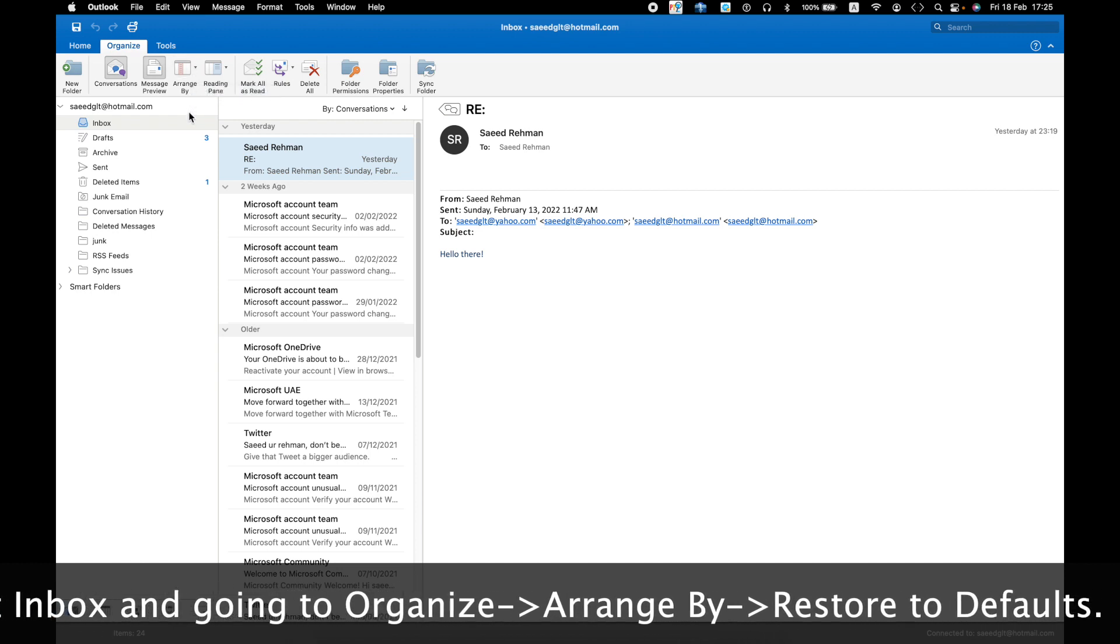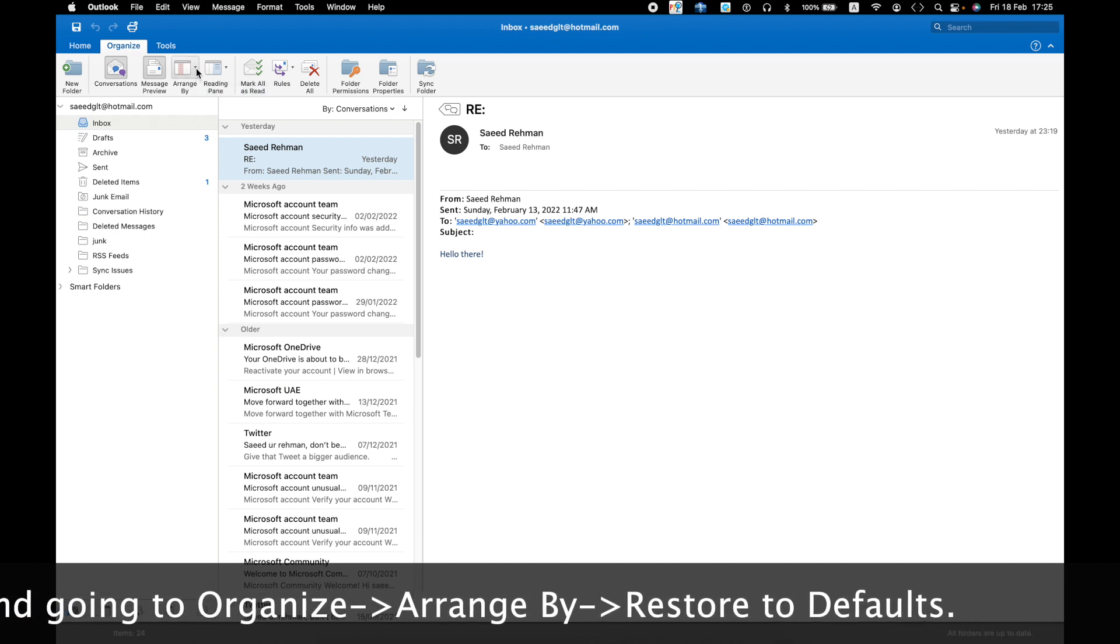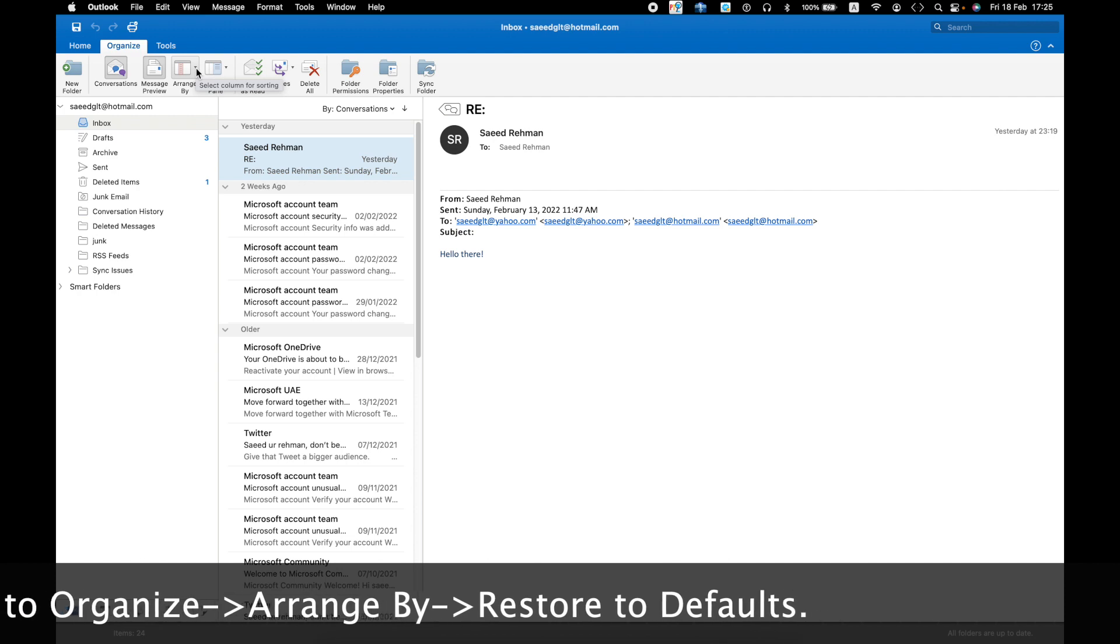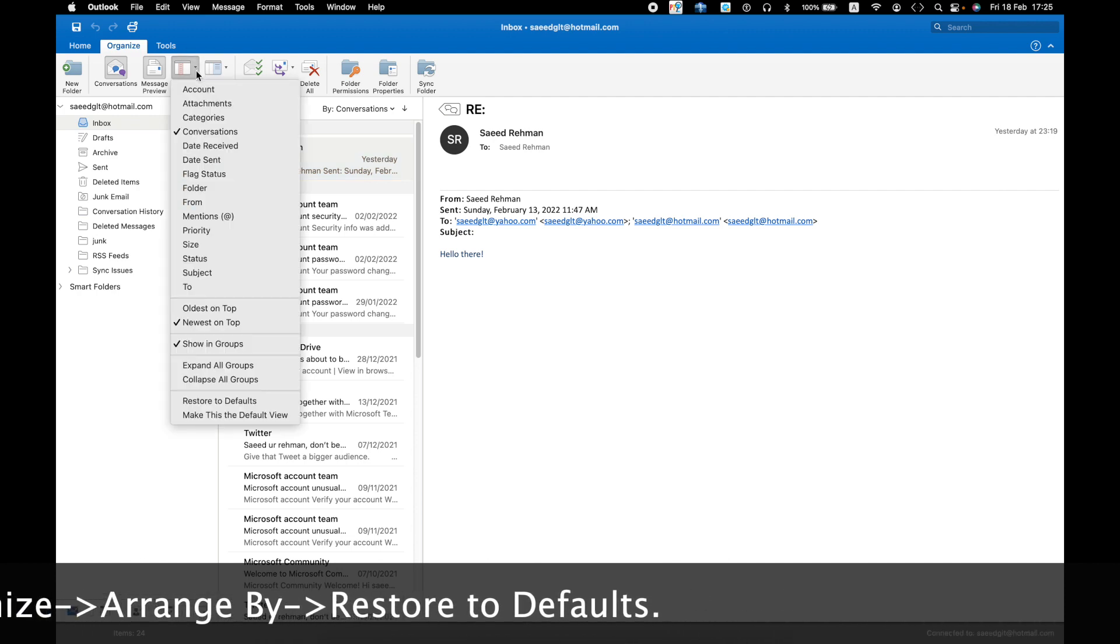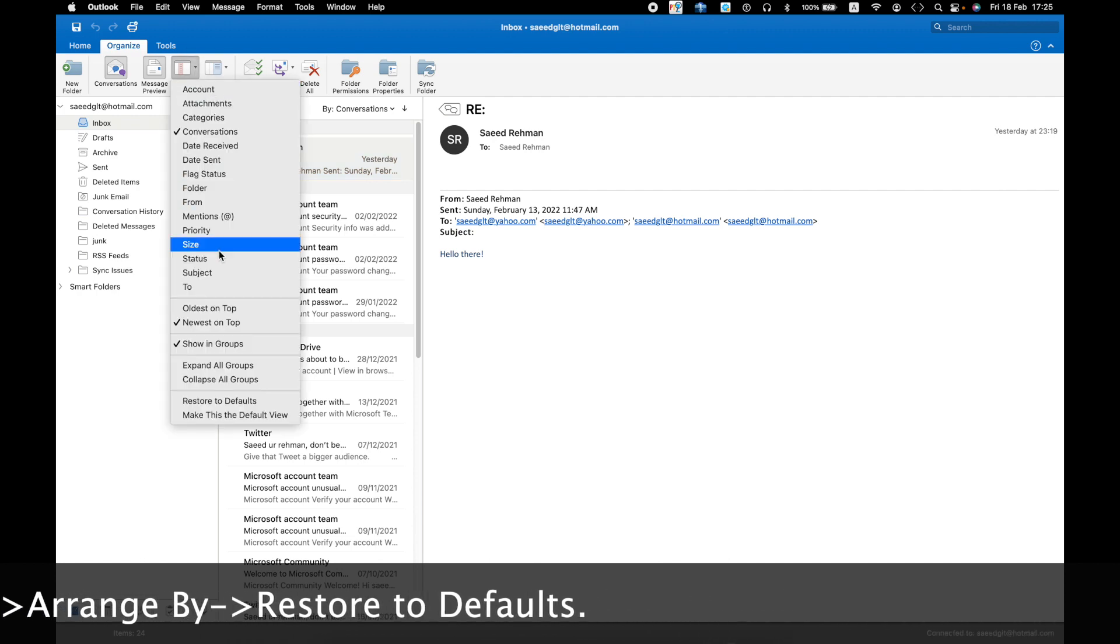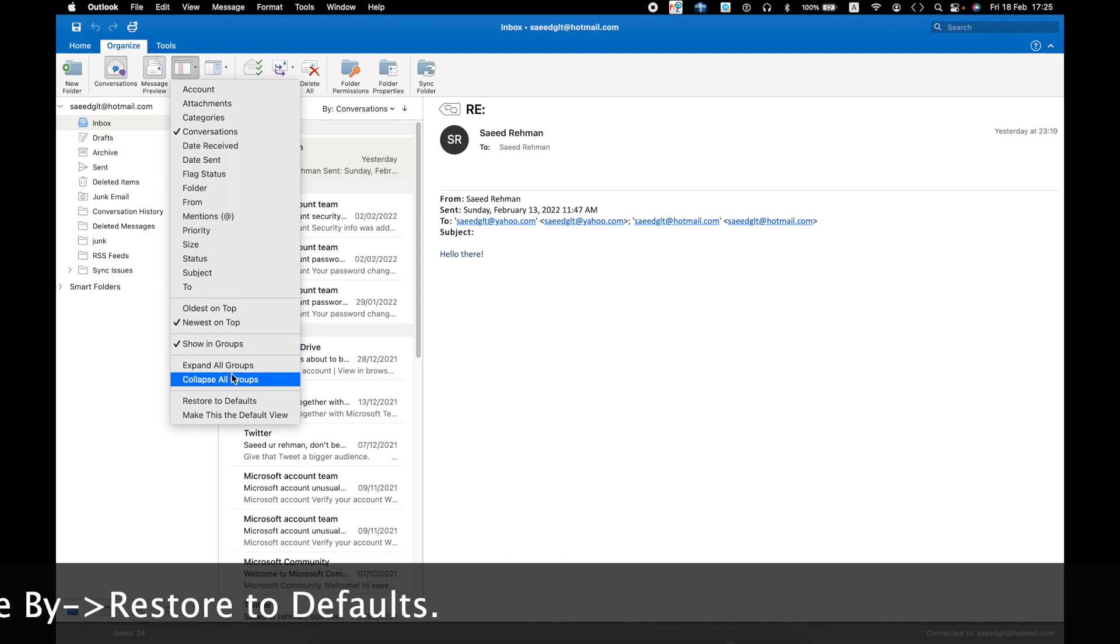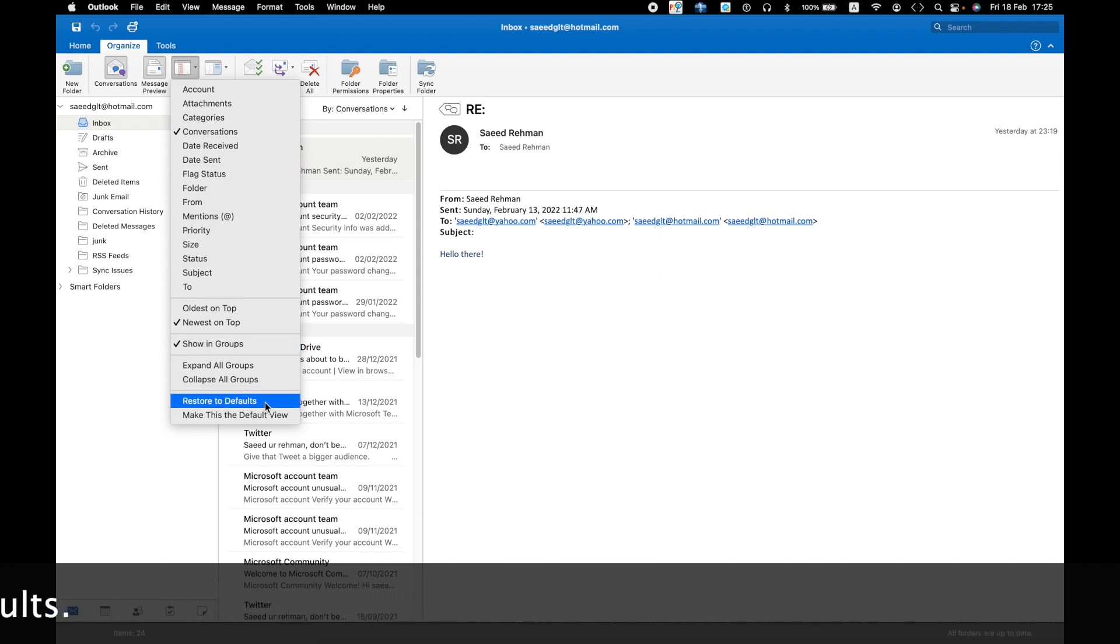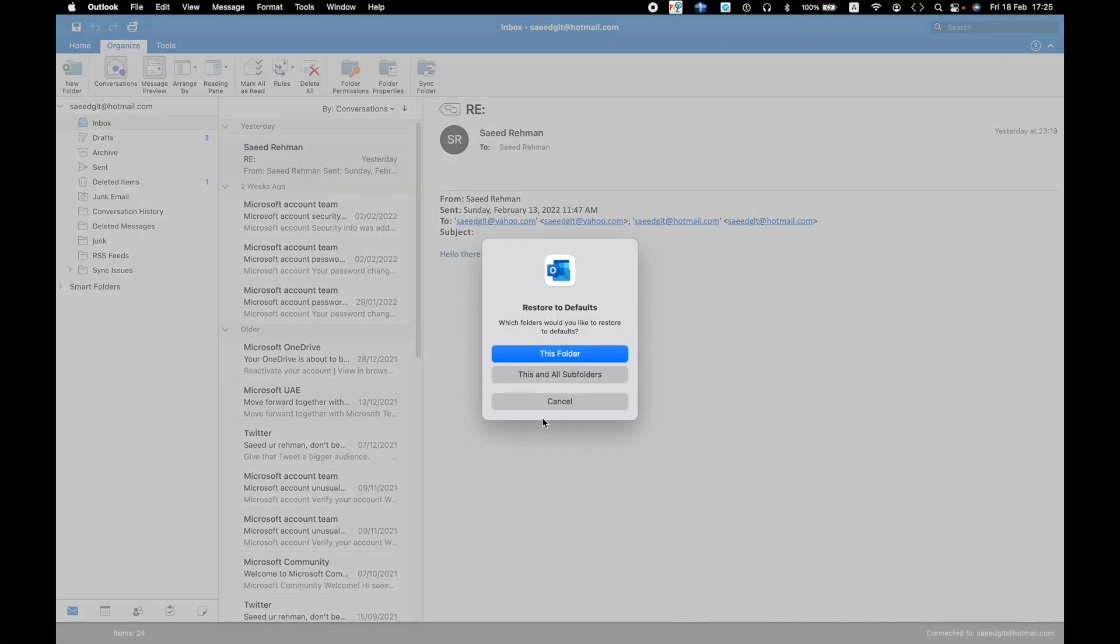called Arrange By. Just click on the dropdown arrow, the small one. In this dropdown, there are multiple options. In the second to last option called Restore to Defaults, you need to click on Restore to Defaults. It will be restored